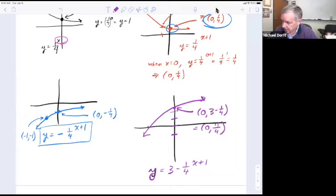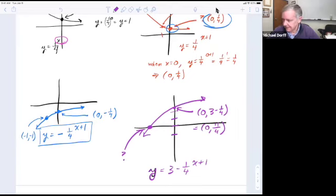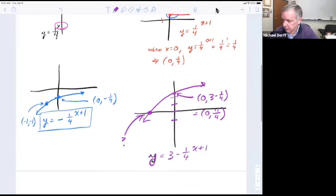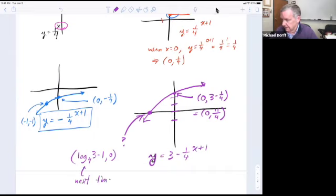You may ask what the x-intercept point is. We're going to find out next time when we talk about log functions — it's not an easy number. For those familiar with logs, it's going to be log base 4 of 3 minus 1 as the x value, with y equal to 0. But this is from next time when we talk about logs.